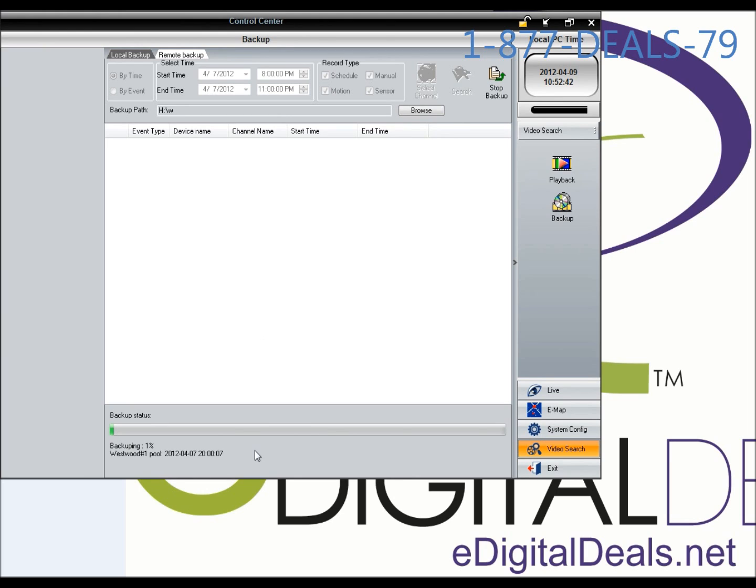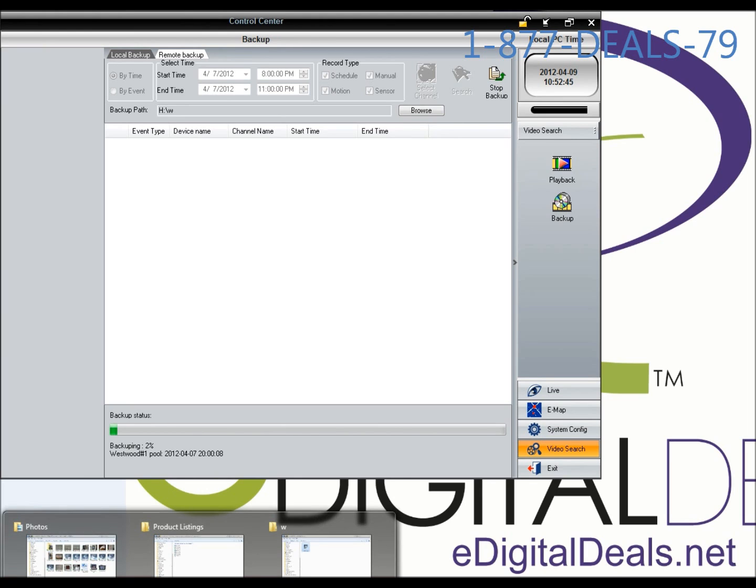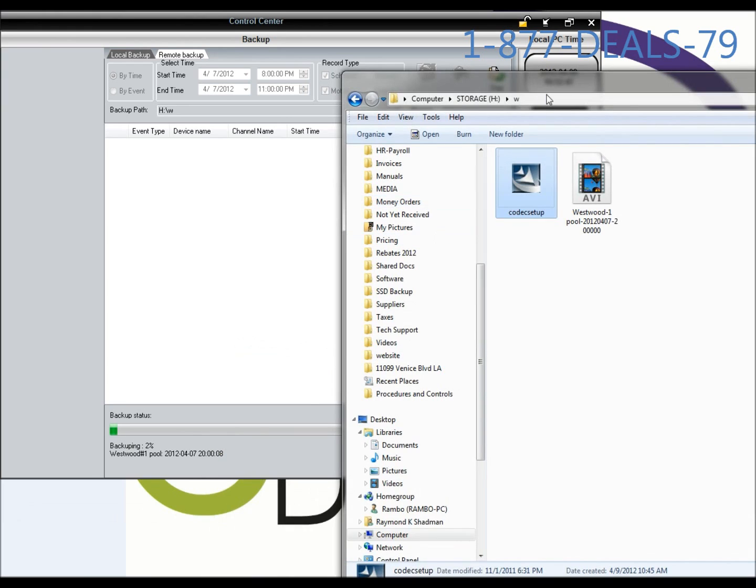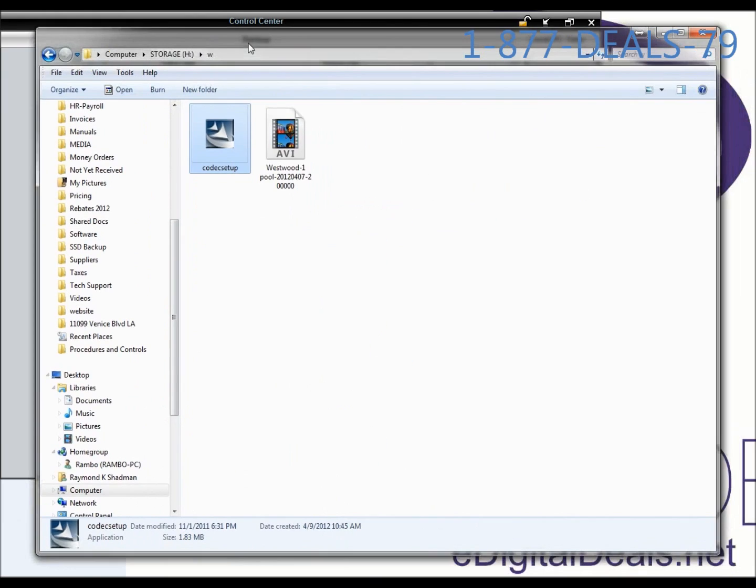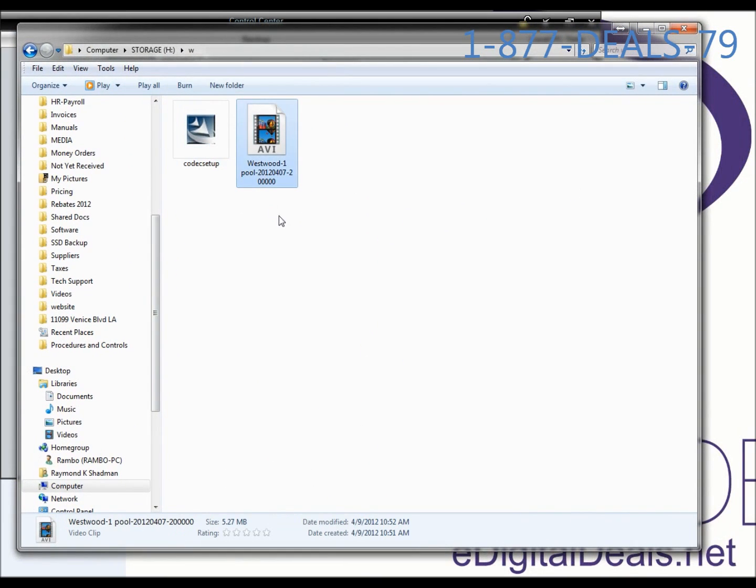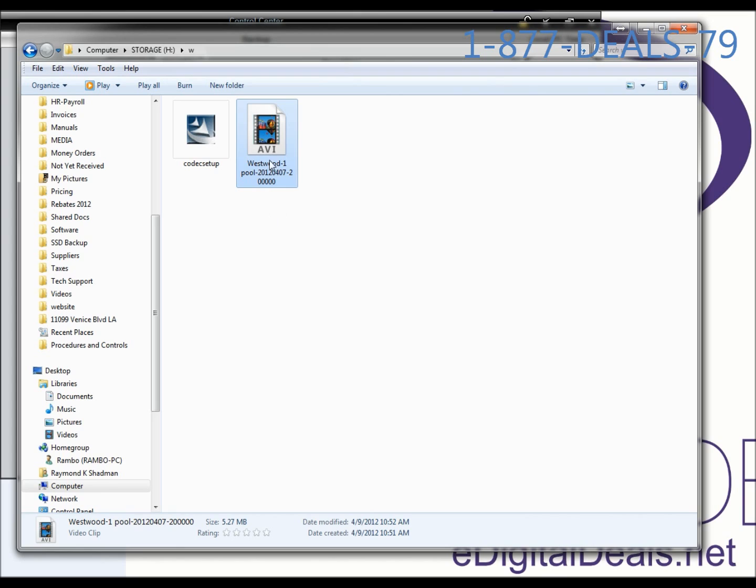Once this backup is finished, you can launch your folder. As you can see, there is already an AVI file here, which is a Windows Media compatible file. You'll just double-click on that file, and it will launch your media player and start playback.